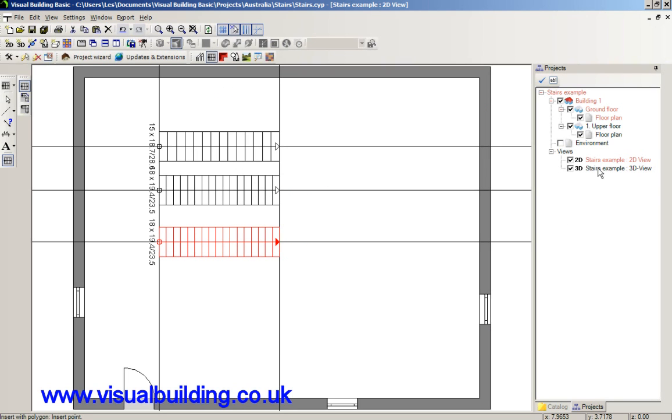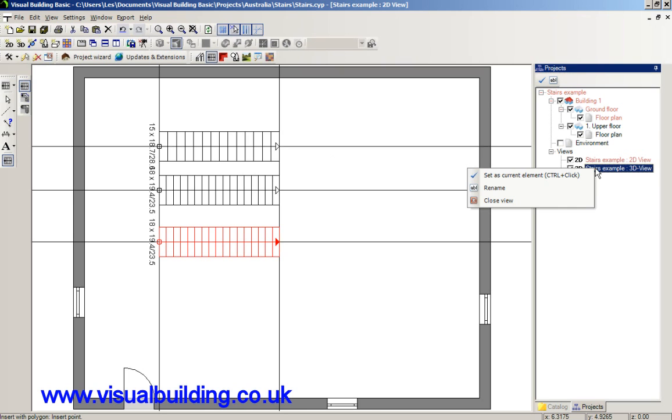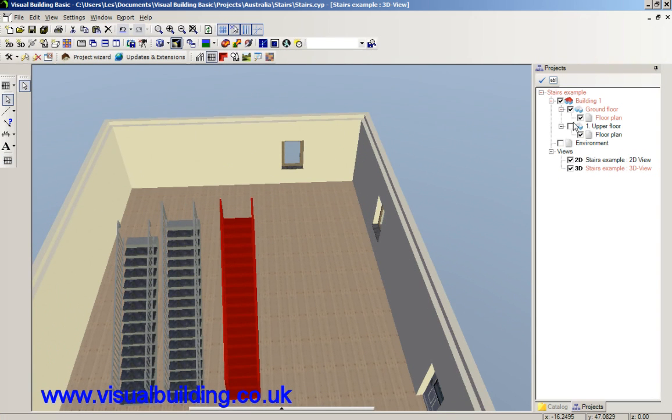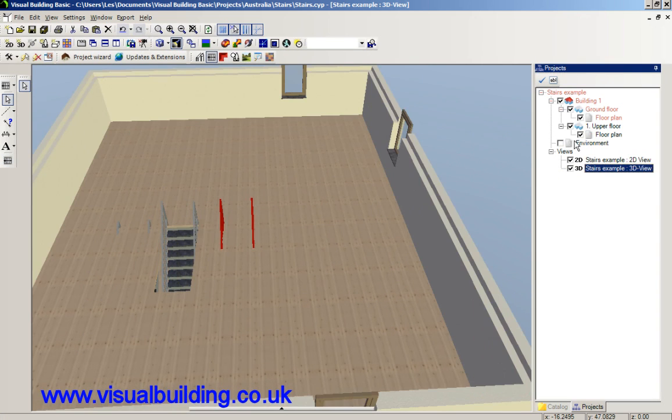Now, if we look at the 3D view. And this time, manual stairwells can be inserted using the...